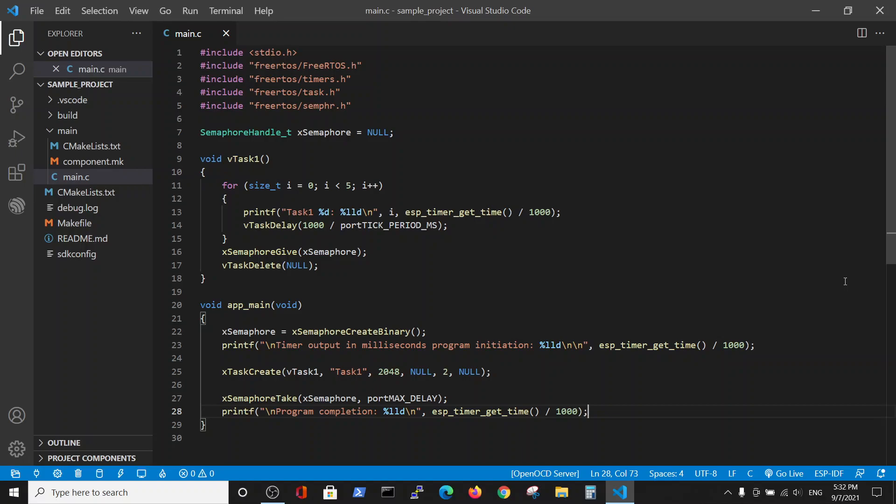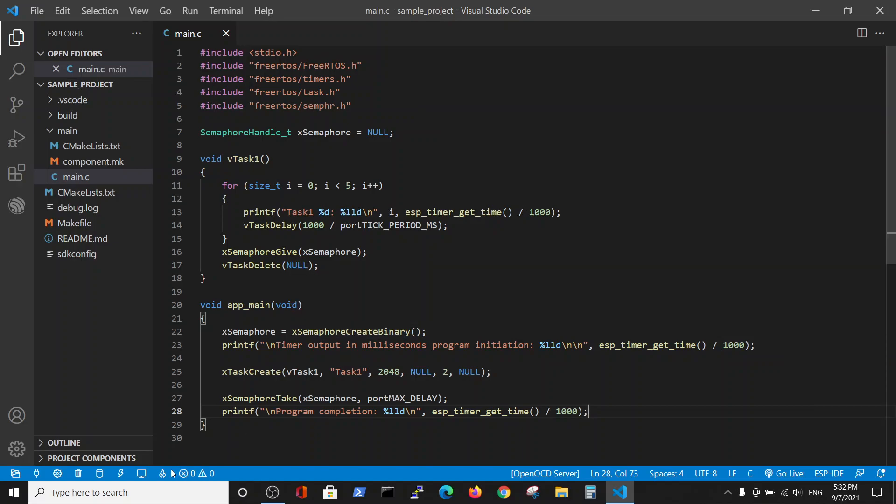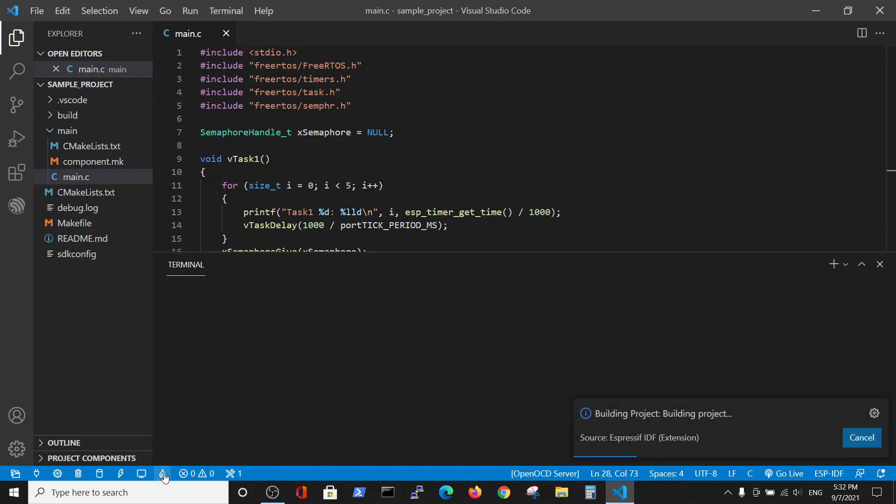Hello. In this video we are going to talk about the differences between binary and mutex semaphores.